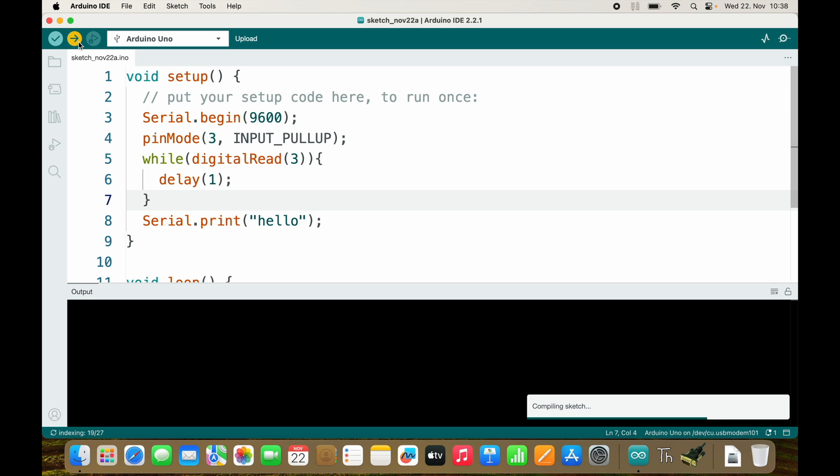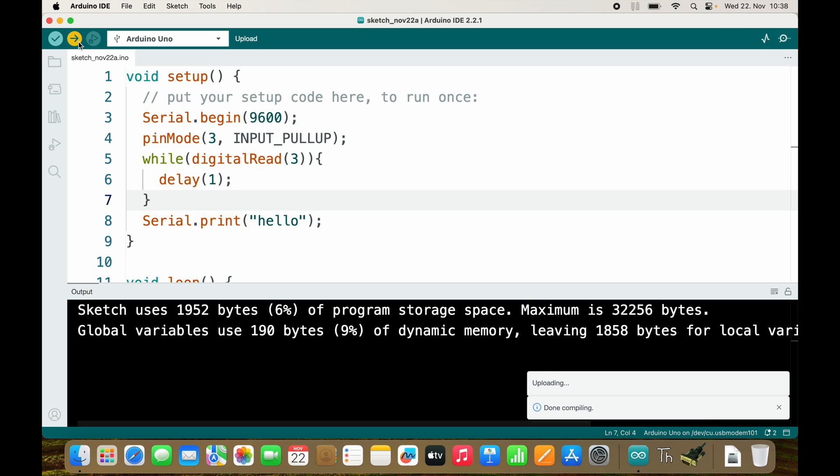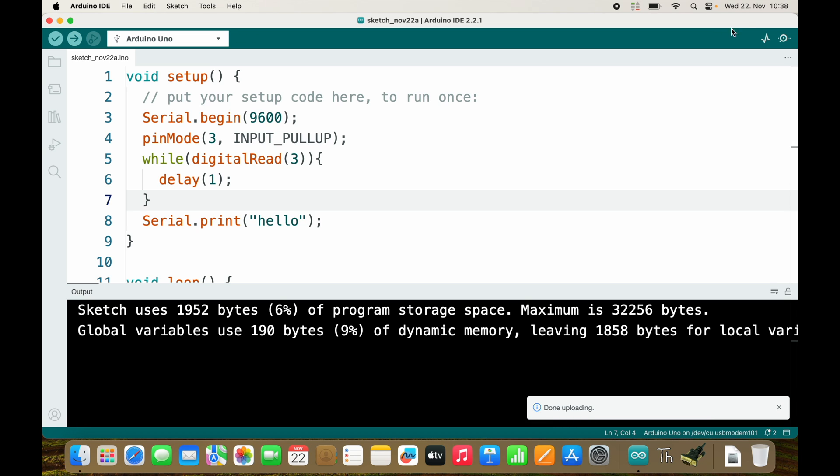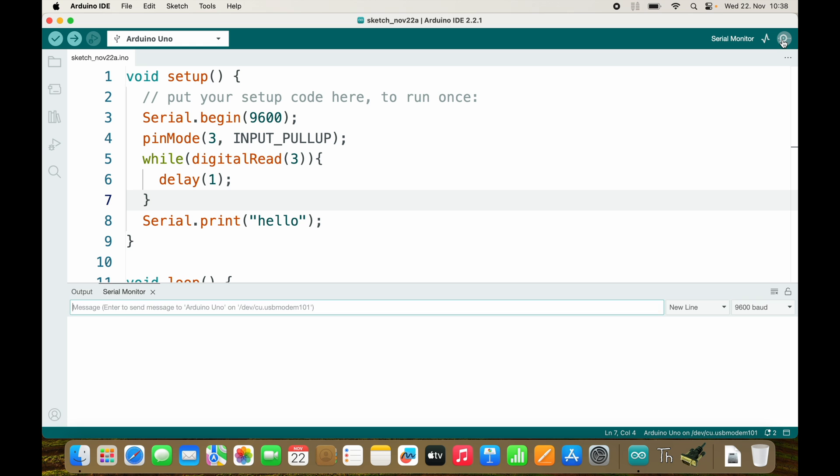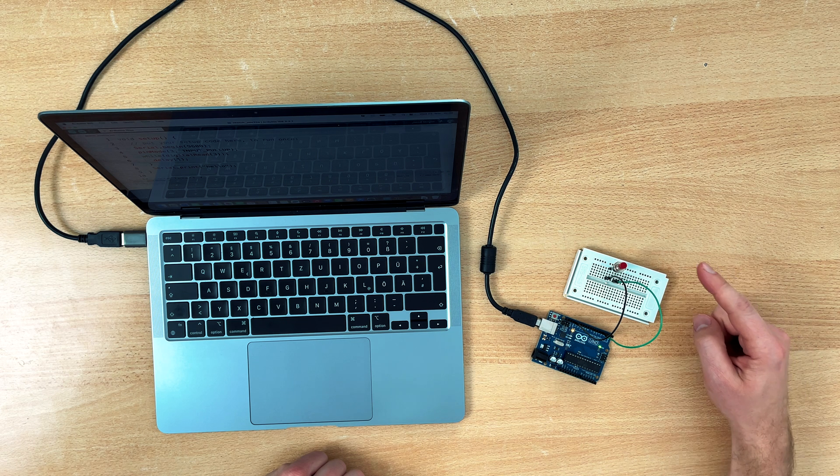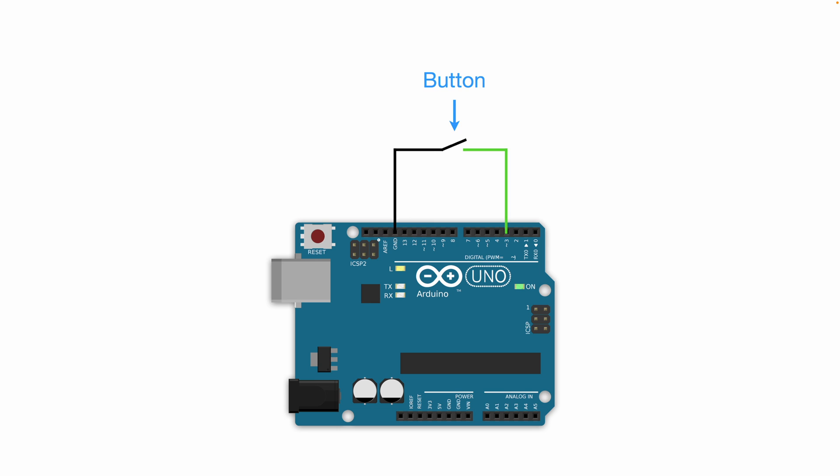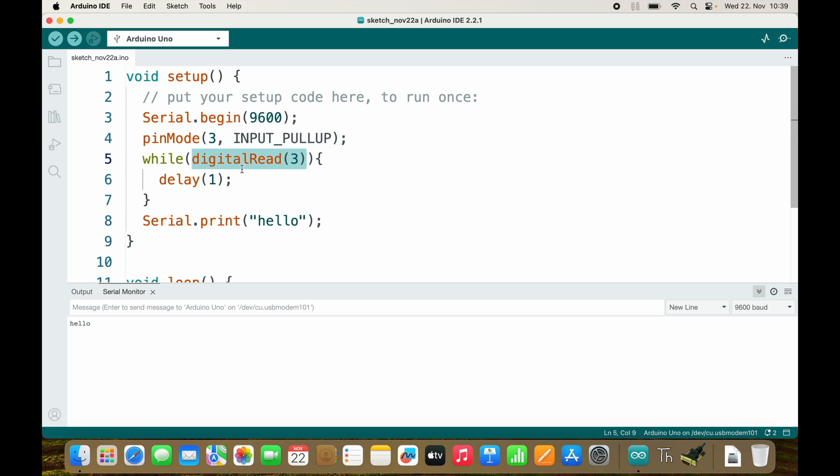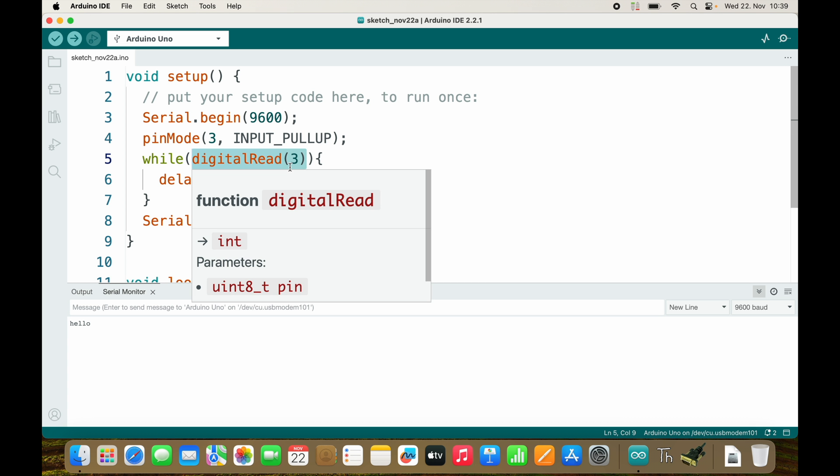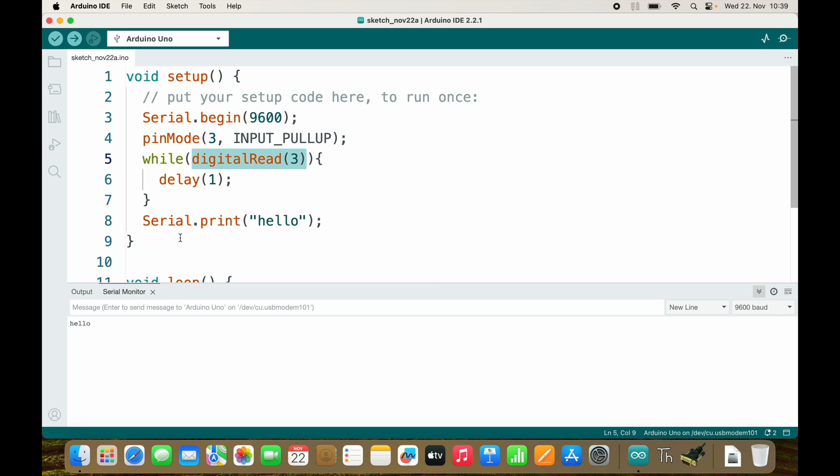So now if we upload the sketch and then go to the serial monitor nothing happens, but as soon as I press the button we get our hello message. Because as soon as I press the button digitalRead reads low which is false and then we jump out of this while loop.